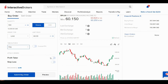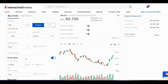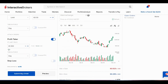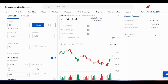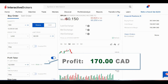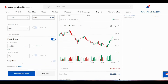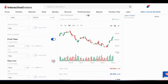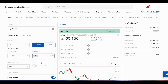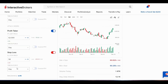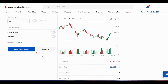Profit taker and stop loss: if you want to lock in a profit if the stock goes up, you can use profit taker. I can set a limit price of $62, which would give me a profit of $170. If the stock goes from where it is now to $62, it'll automatically sell and lock in the profit. Same thing with stop loss — if you don't want to lose too much in case the stock goes the other way, you can set a stop loss at, say, $58. So if I buy at $60.3 and it drops, I can get out at $58 automatically. You can use both at the same time.